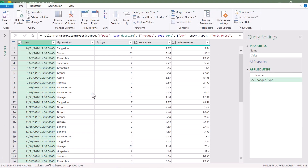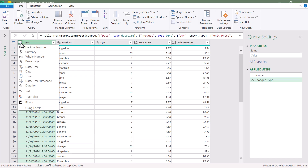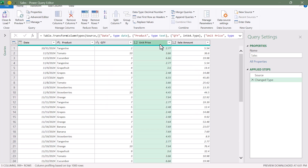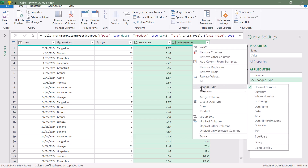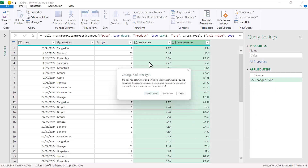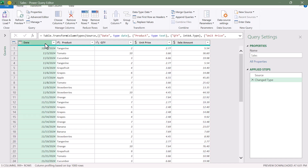Bringing this data into Power Query, the first thing we'll do is just refine our data types. I don't need date-time information, so I'll set that to Date. And I don't need the unit price and sale amount to have 15 decimal place precision, so I'll change that data type from Decimal Number to Currency. You don't have to make these changes — it's just something I like to do.